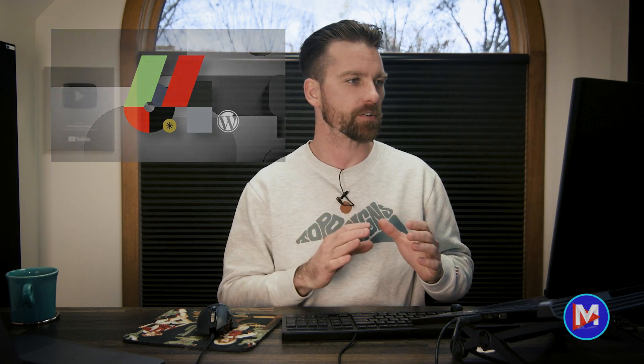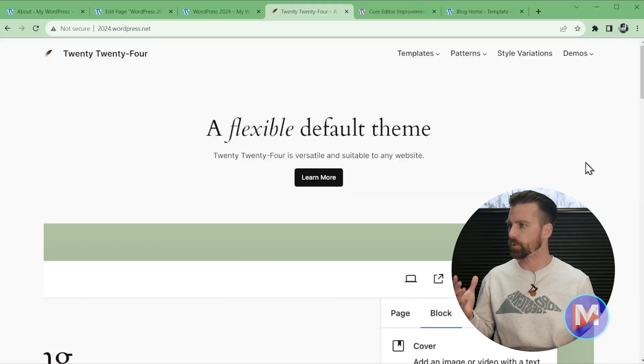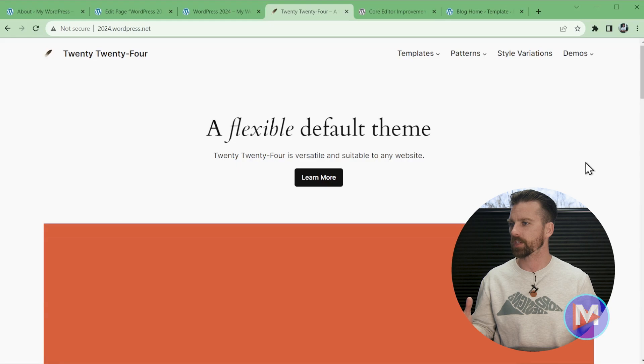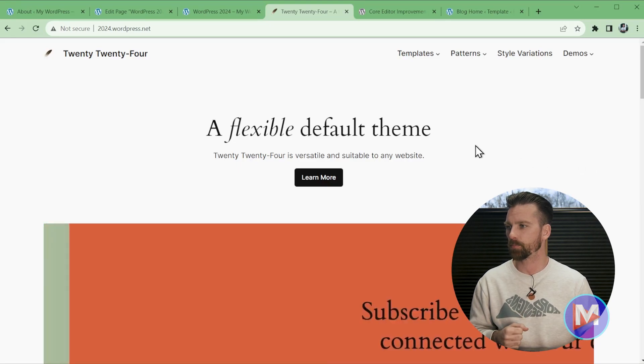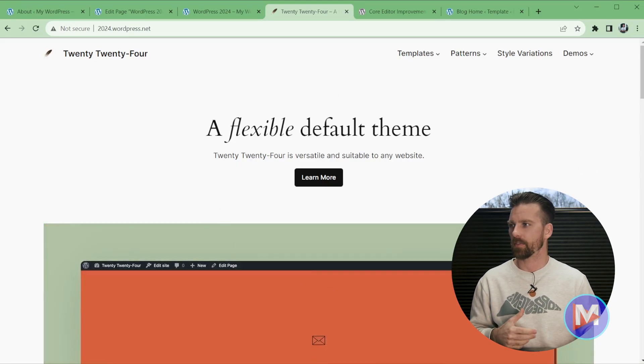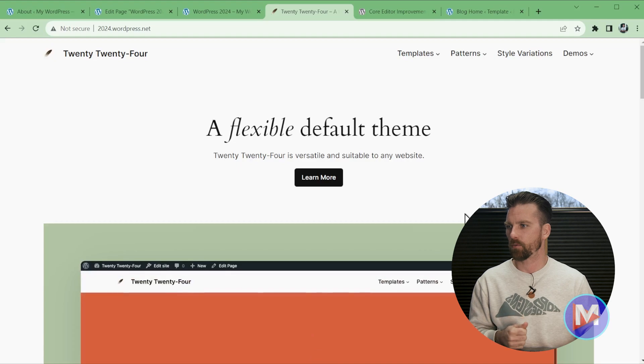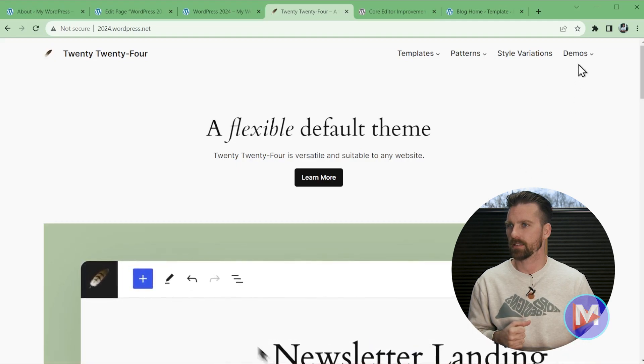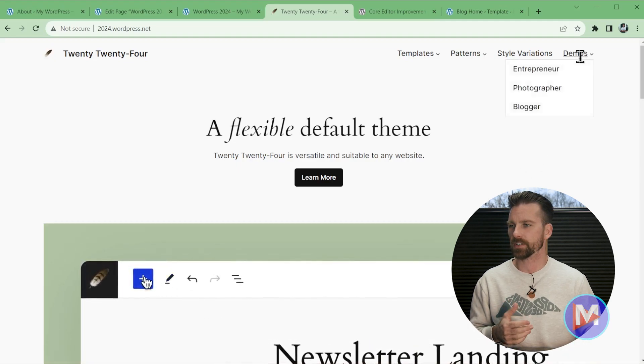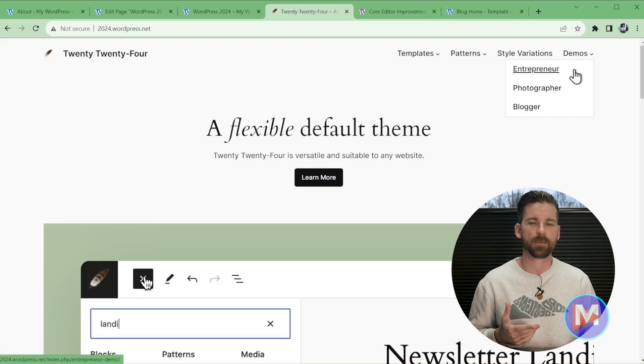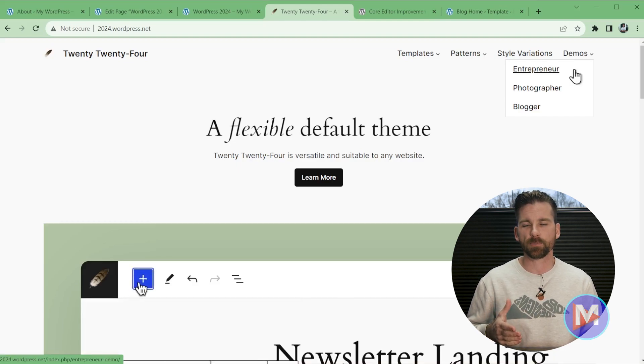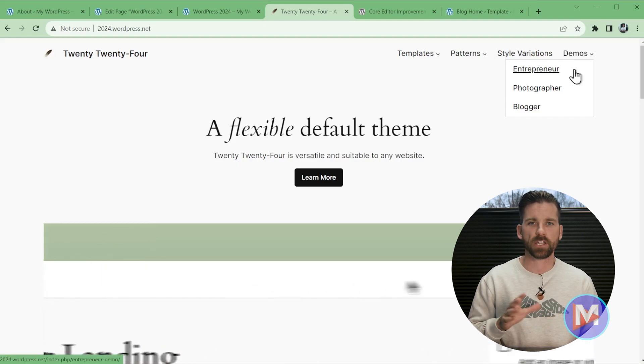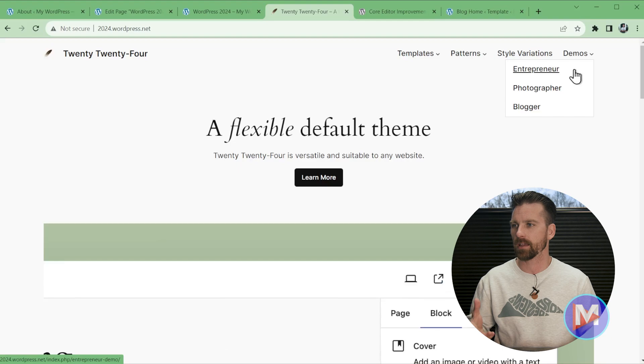WordPress 6.4 was released today, and the very first thing I want to cover here is the brand new 2024 theme that was released with WordPress 6.4. I'm on the 2024 demo site, and you'll see that they have three different demos. The aim with this theme is for it to be a bit more flexible for the different use cases where this will be applied.